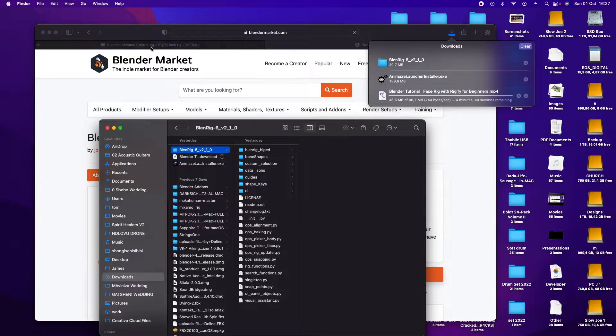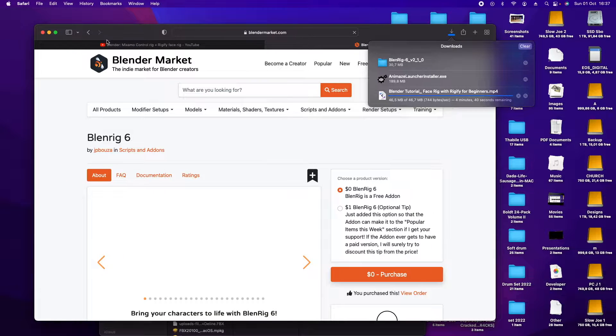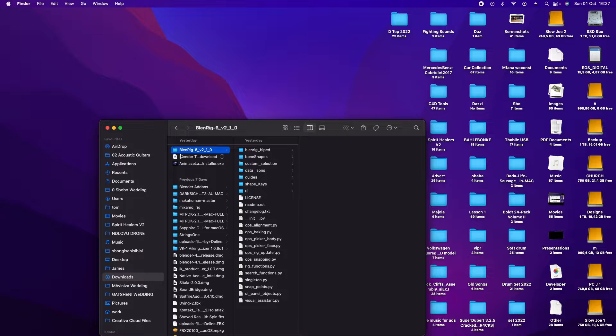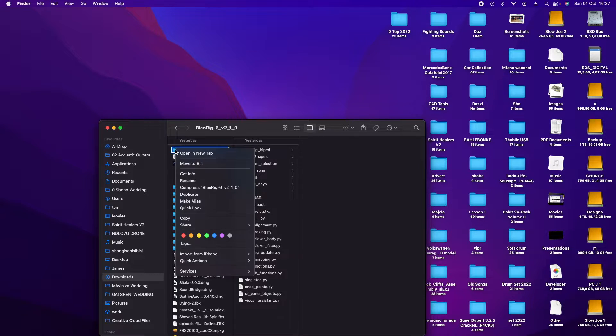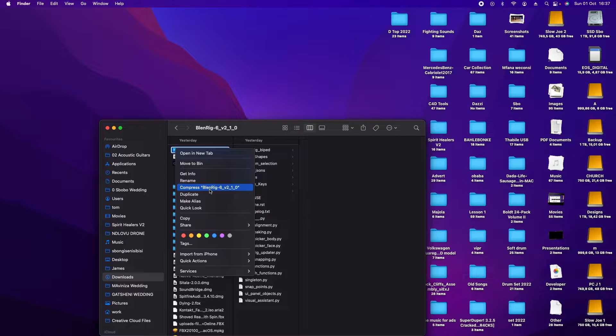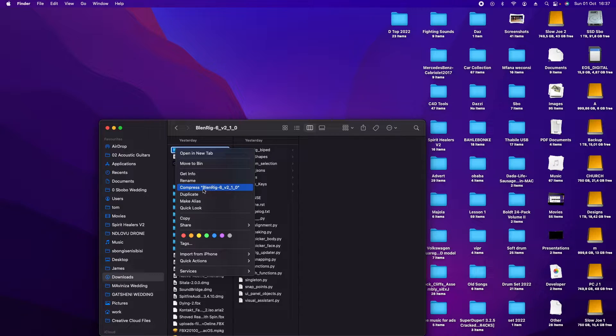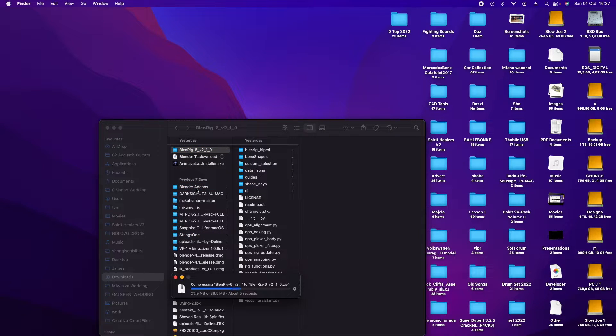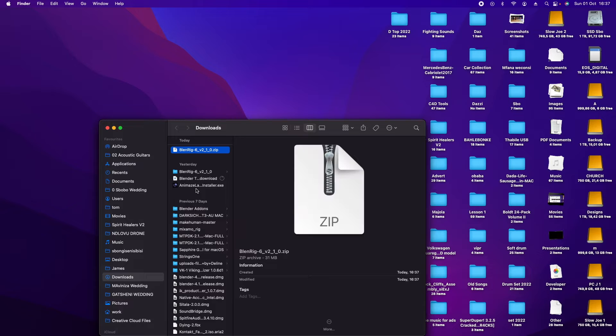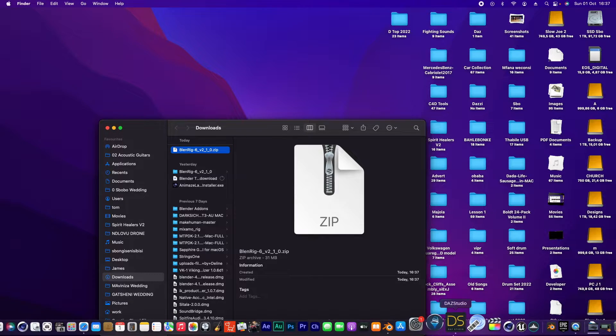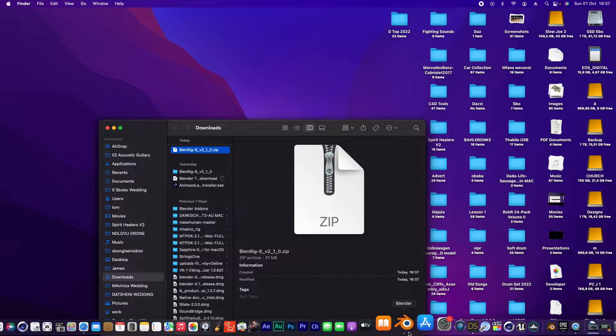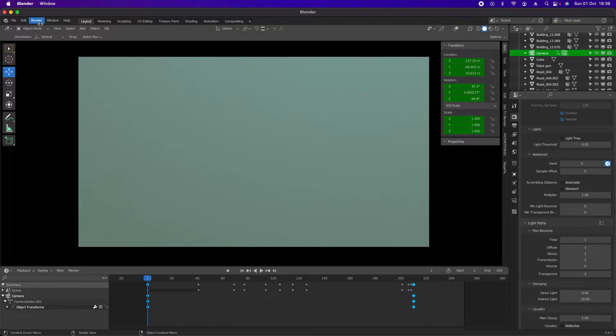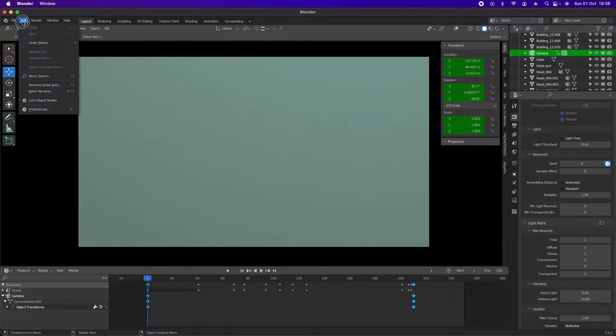What you can do is convert the folder to a zip file. You right-click and go to compress and wait. There you are.